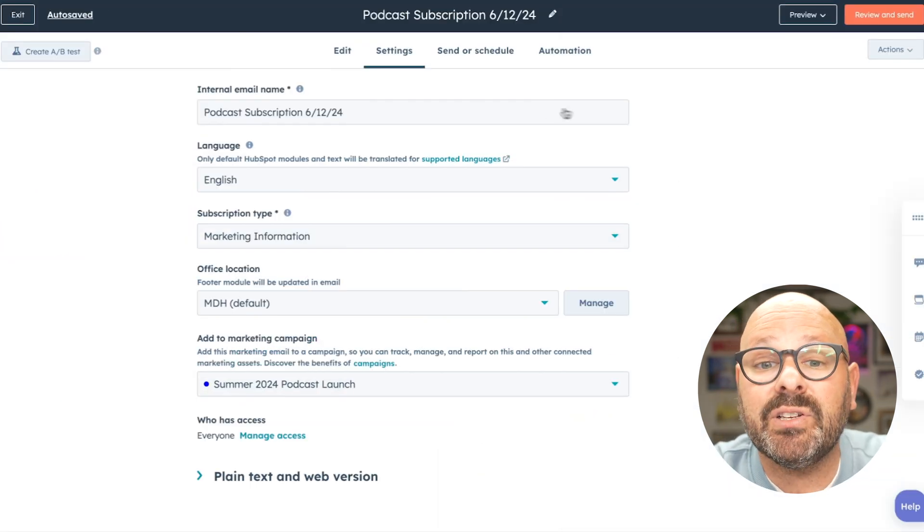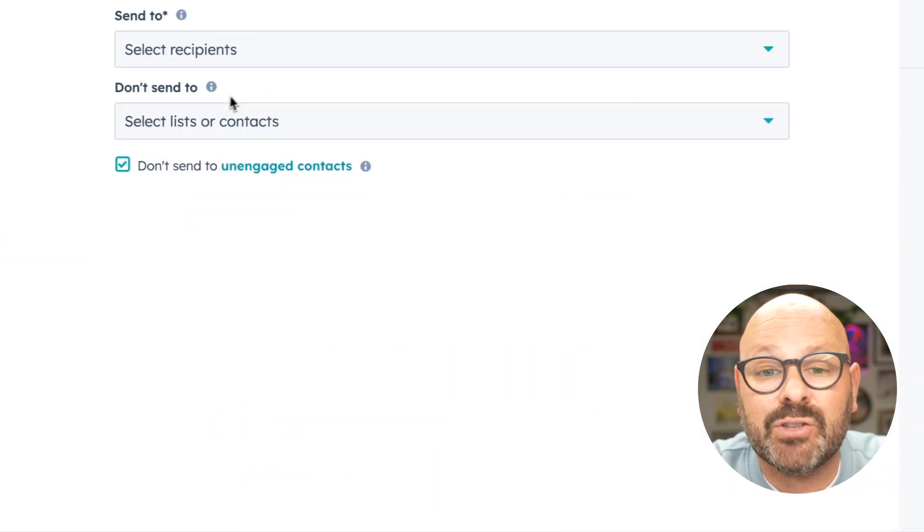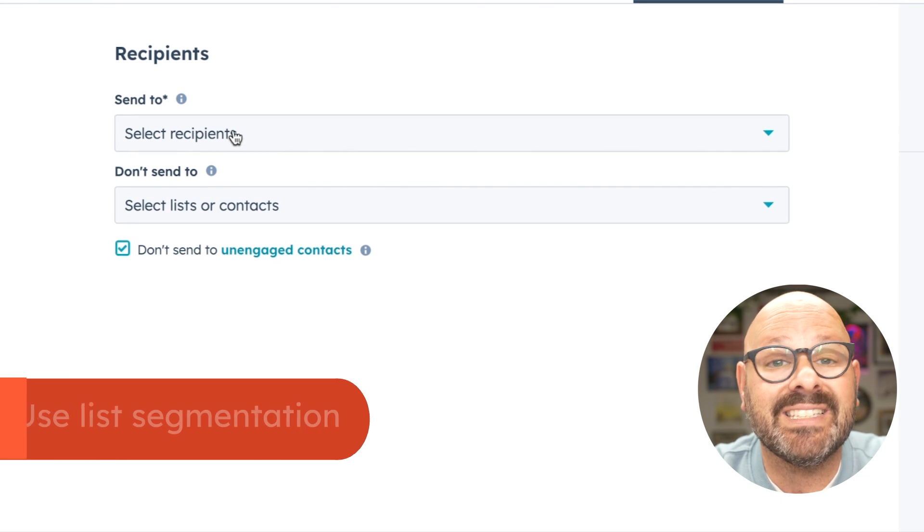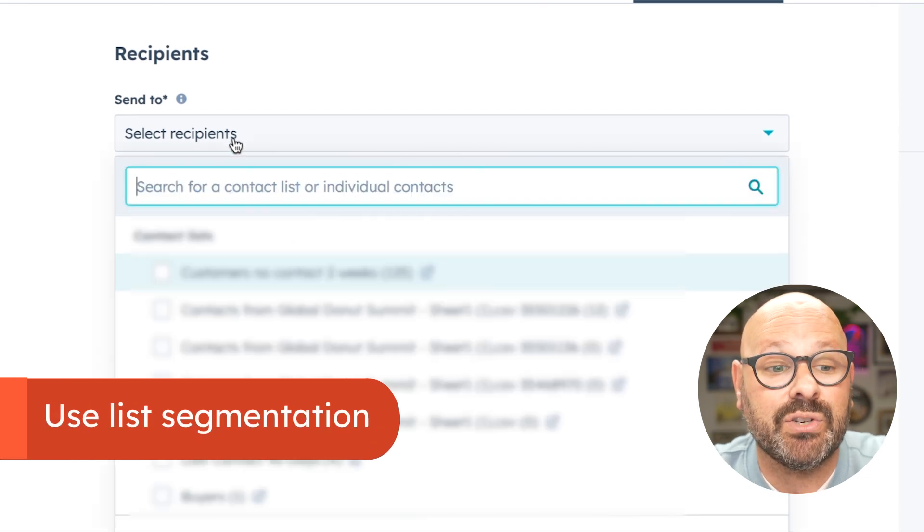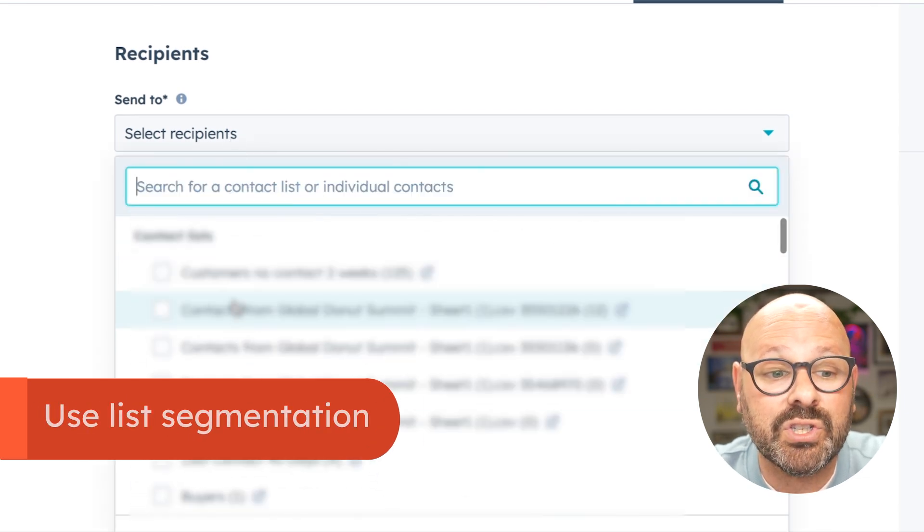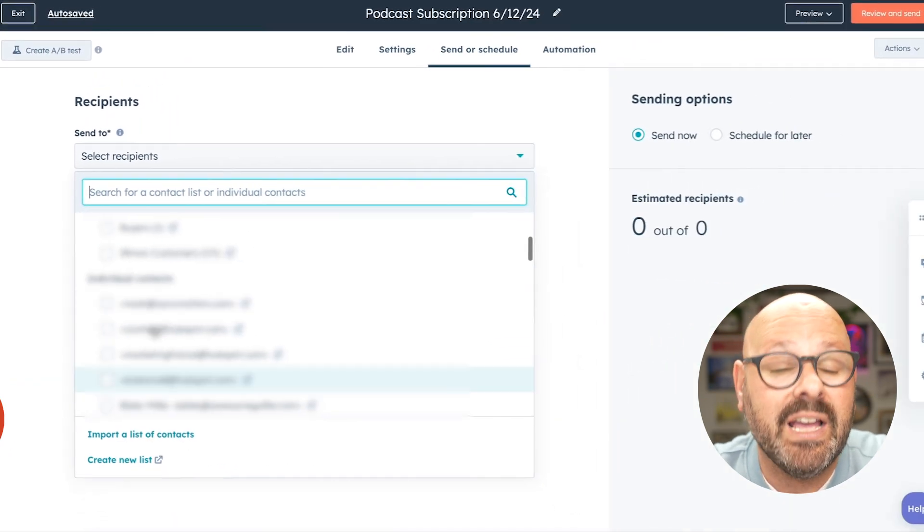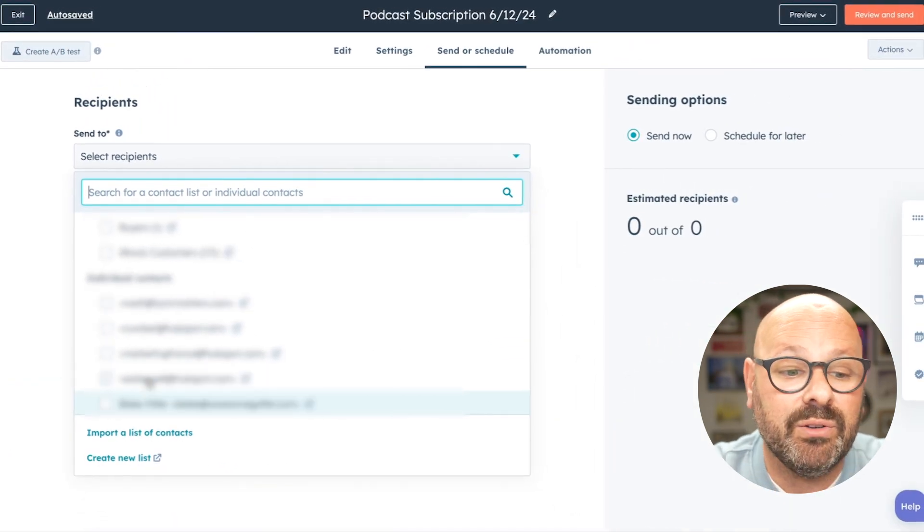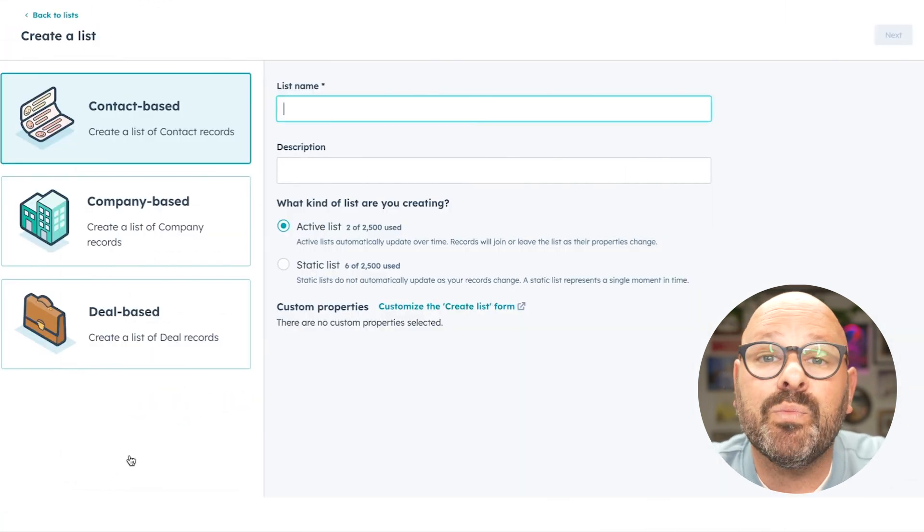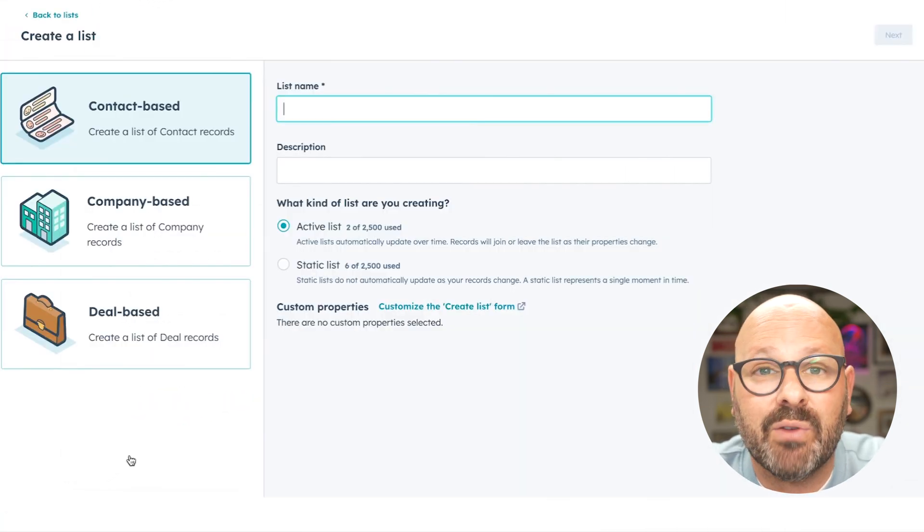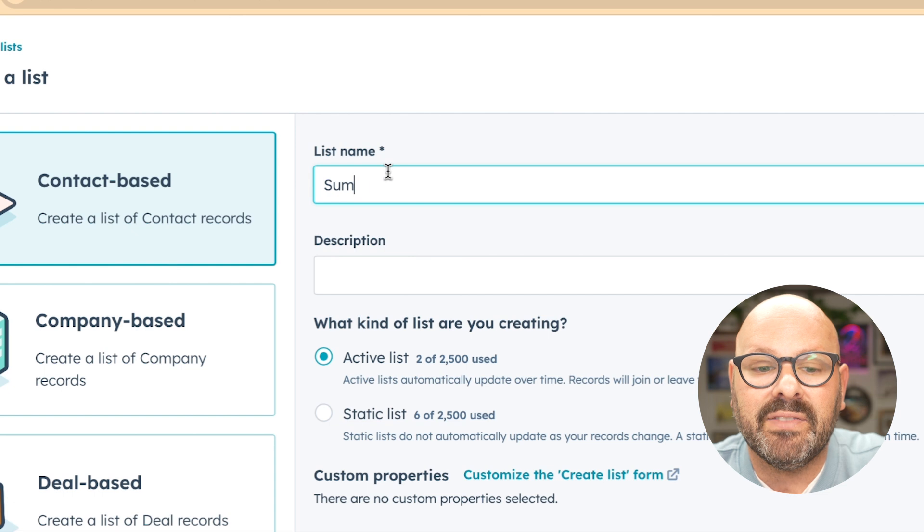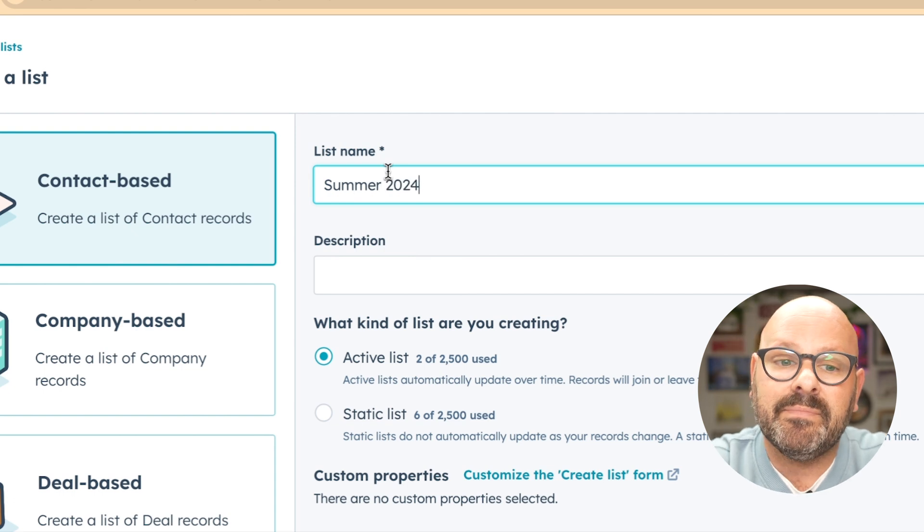Next, it's time to look at our sending and scheduling options. Here, I can select to send this to certain recipients or certain lists. If I want to create a new list, I simply click create new list, which will bring me into our CRM to create a brand new list. I'll give this list a name.